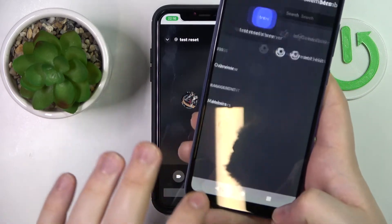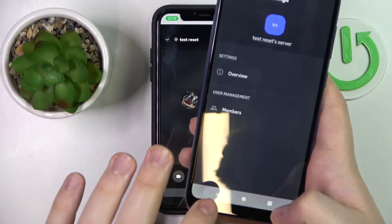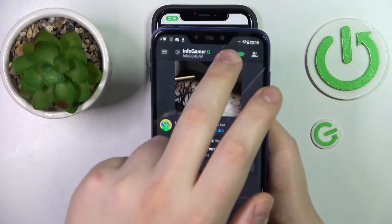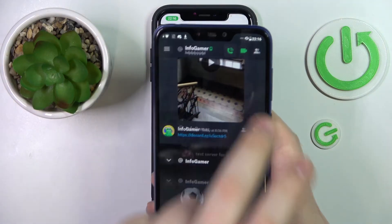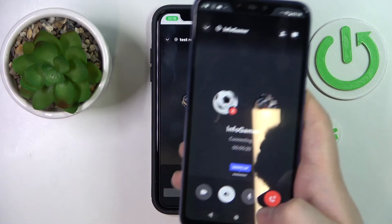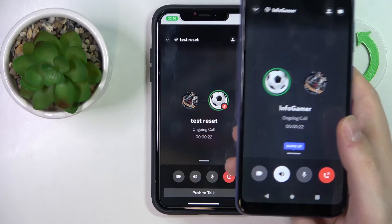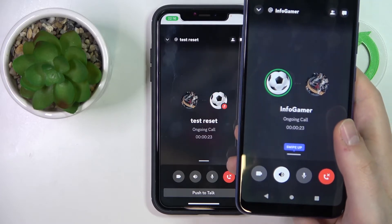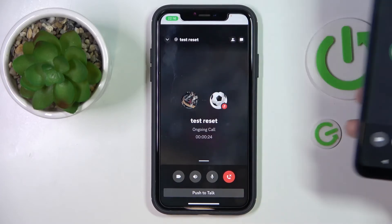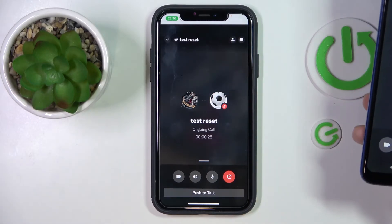So for some reason my other phone lagged somewhat, so I'll just manually accept it and that will be it. Thanks for watching and bye-bye.